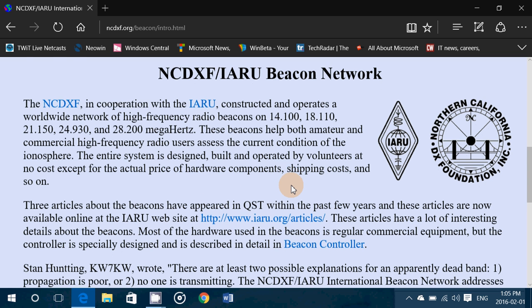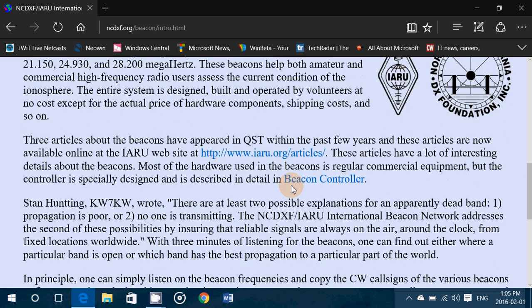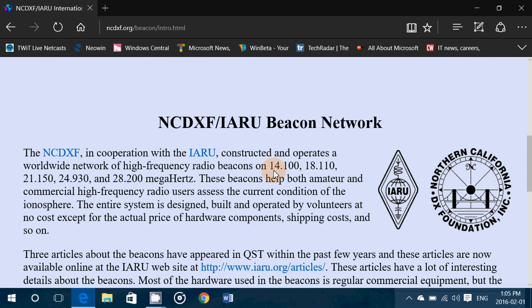This is a beacon network on the amateur radio bands. It's on the frequencies of 14.100, 18.110, 21.150, 24.930, and 28.200.